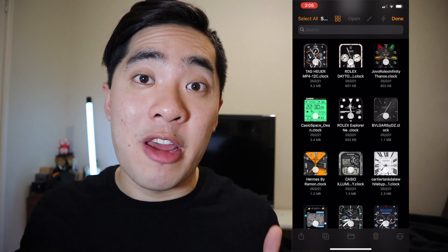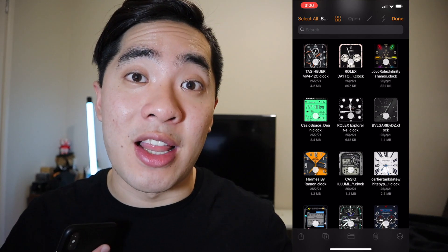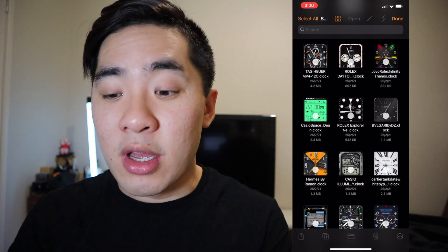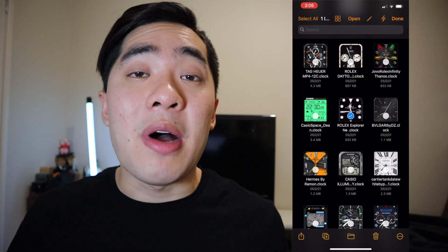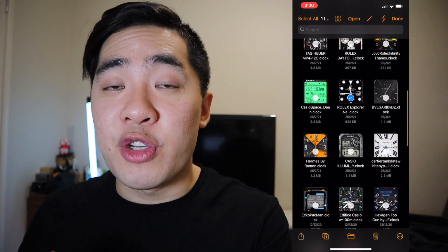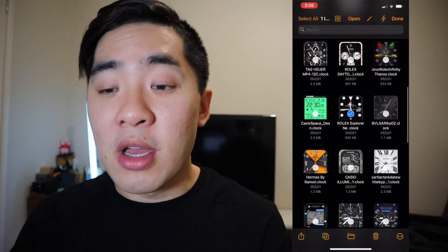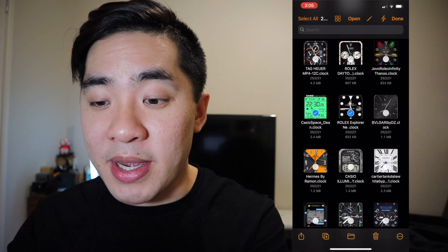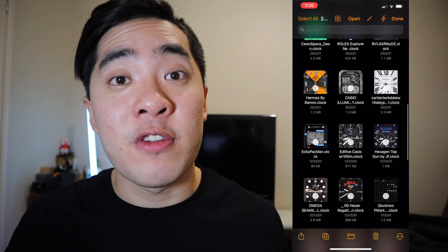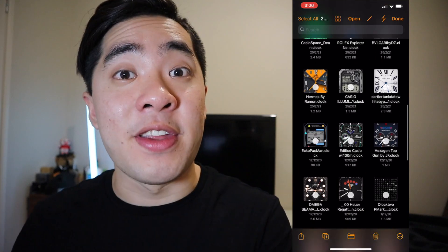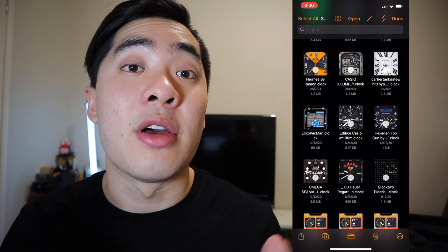Let me show you what I mean. The very first watch face I want to select is a professional looking one, so I'm going to select this Rolex one. Next up, I want to select a watch face with a bunch of complications for the gym, so I'm going to select the Casio space one. And finally, I want to find a really fun watch face for the evening, so I'm going to select this Pac-Man one. Awesome.